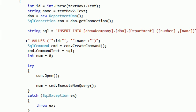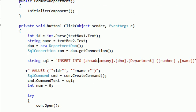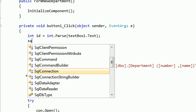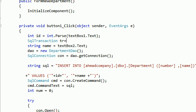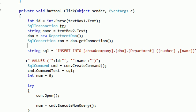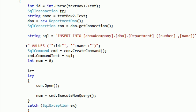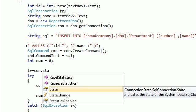Assalamu Alaikum, here is Ahmad Nasser with a continuation of our previous tutorial. In this tutorial we want to build a basic transaction. Transactions in C# are very easy and implemented in the class libraries. To start a transaction, you create a SqlTransaction — let's call it TR — and you begin the transaction from the connection. So: TR equals connection dot BeginTransaction.